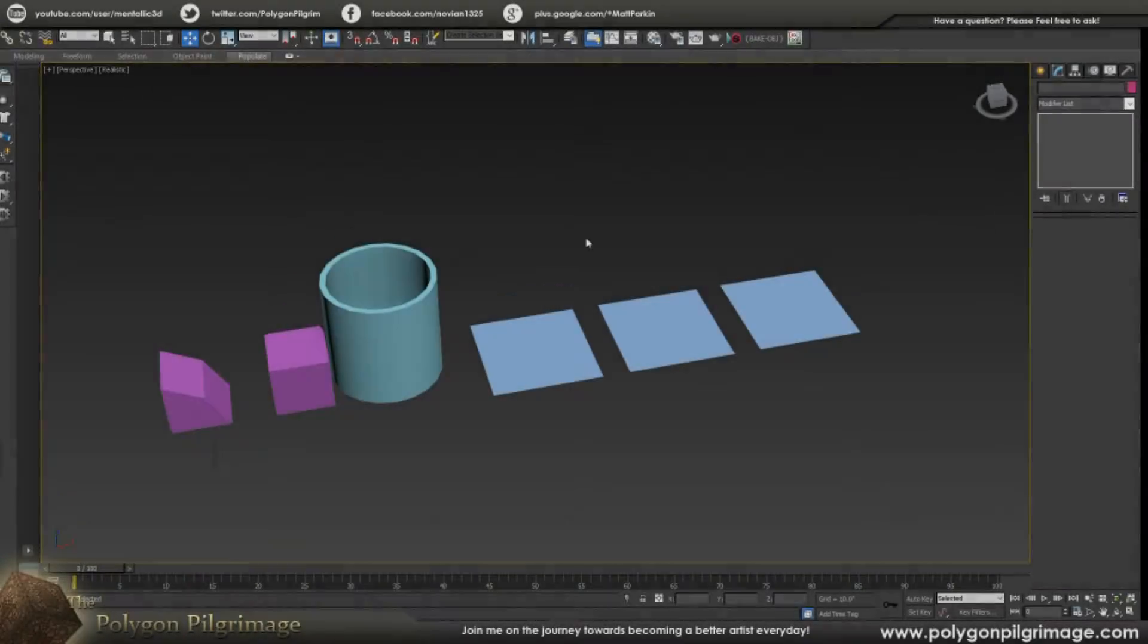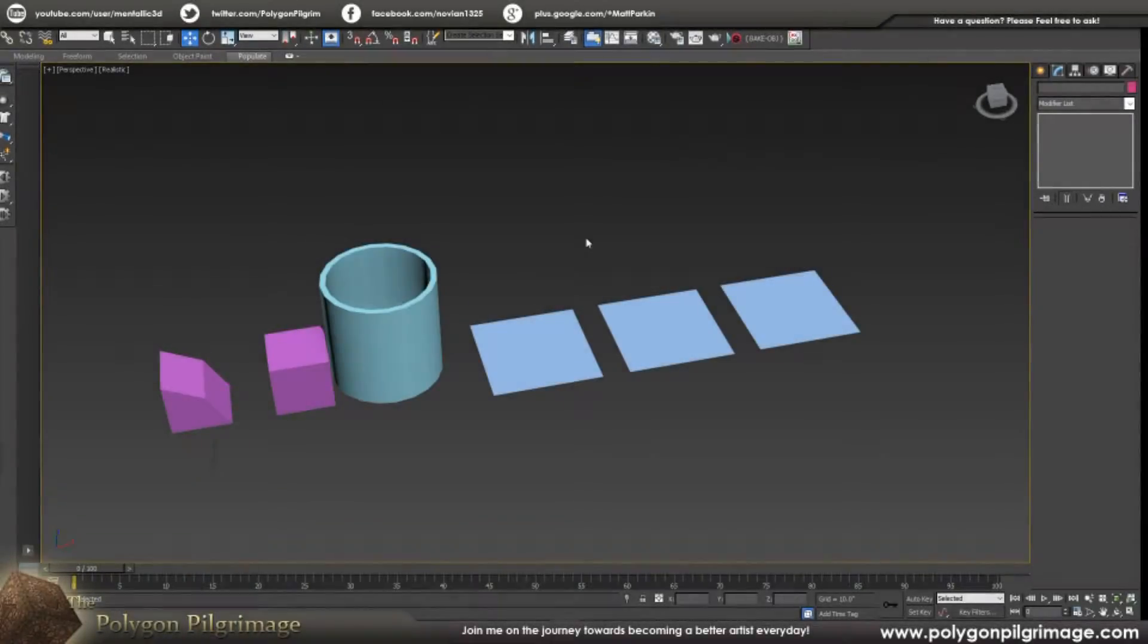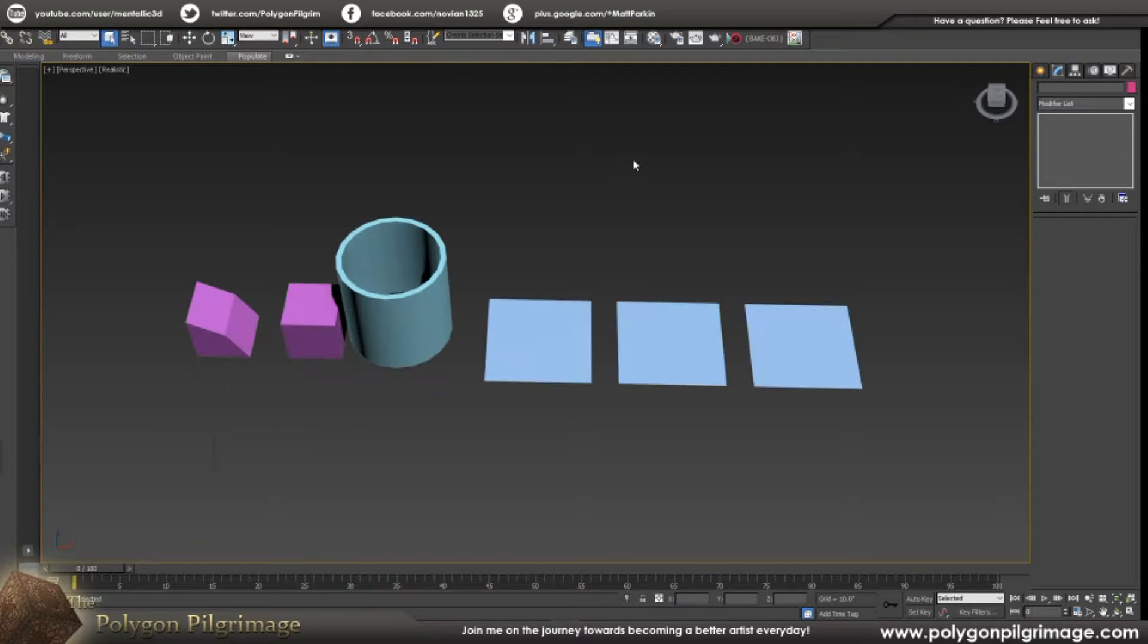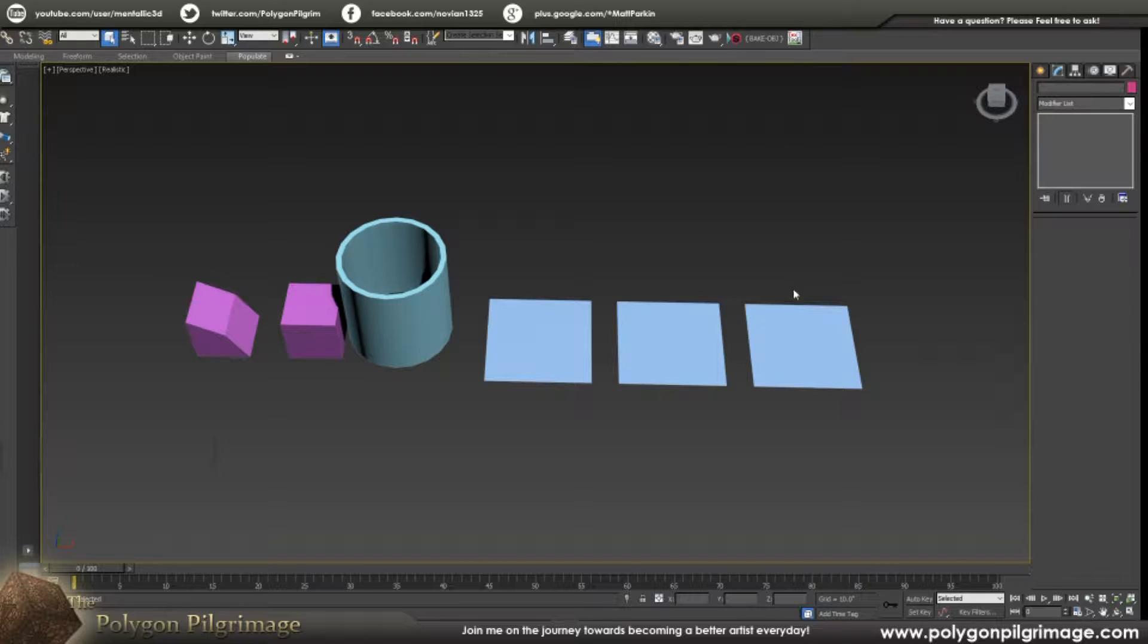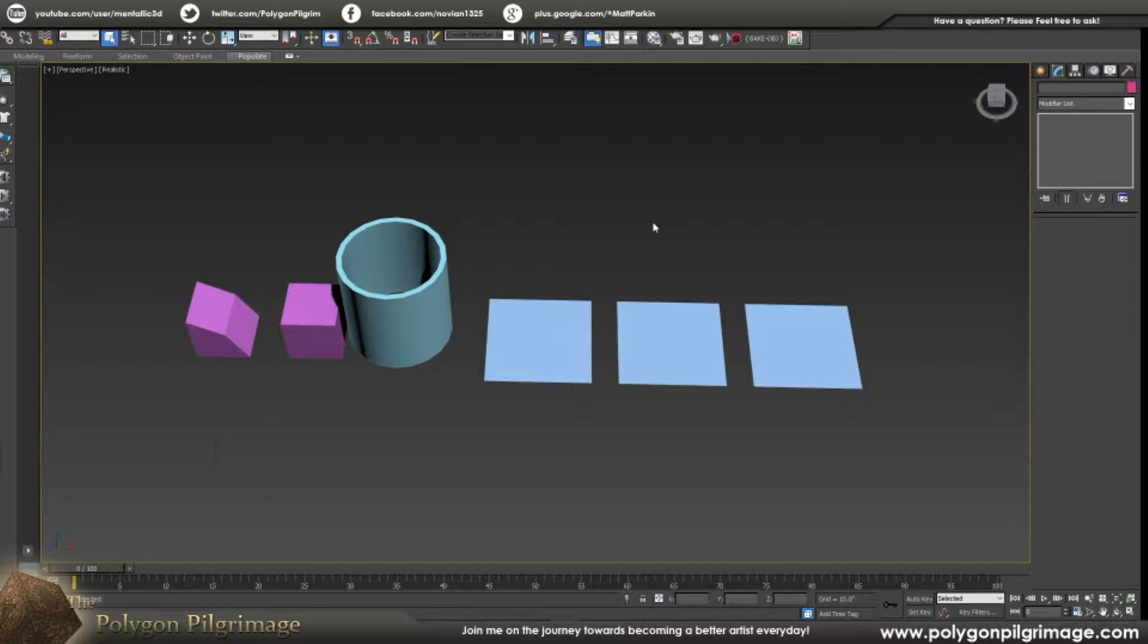Greetings Pilgrims and welcome to another episode of the Polygon Pilgrimage. Today I'm going to show you a few tips and tricks, some that I haven't shown you before and some that I have, and just kind of explain some of the little things that I do frequently that make a lot of difference.